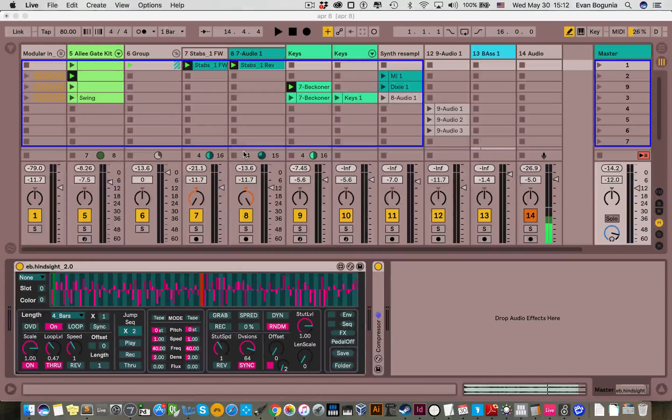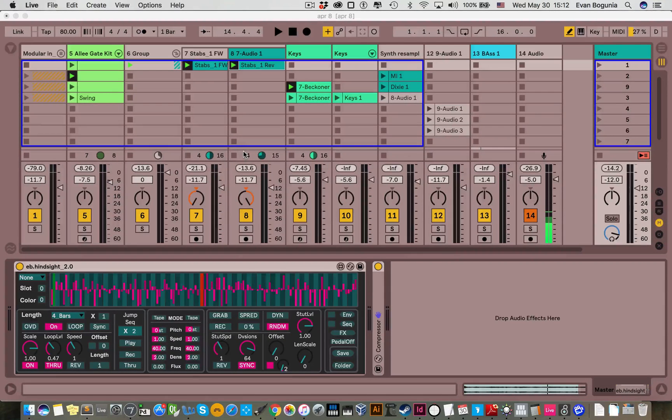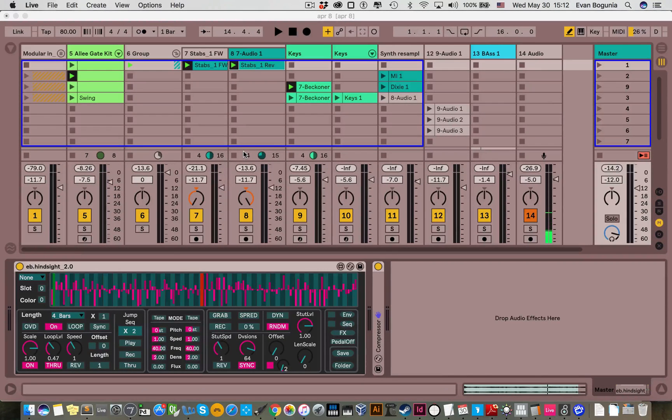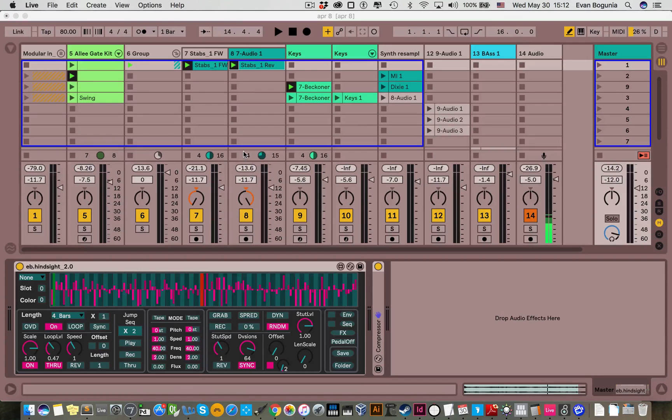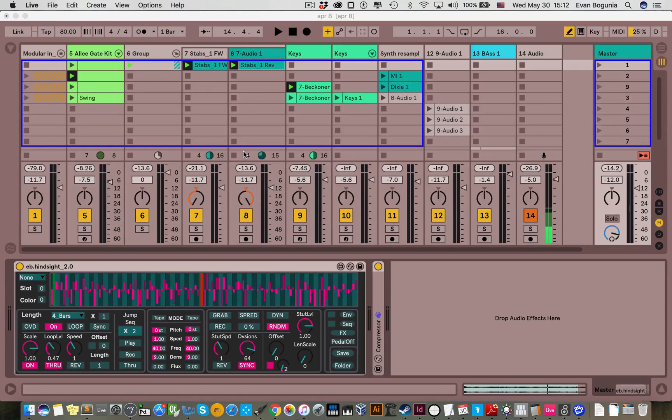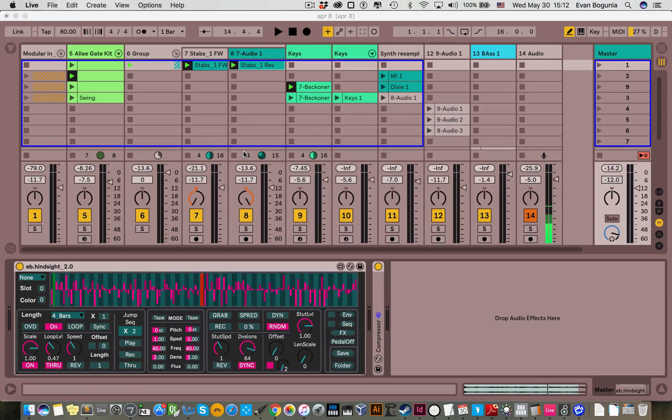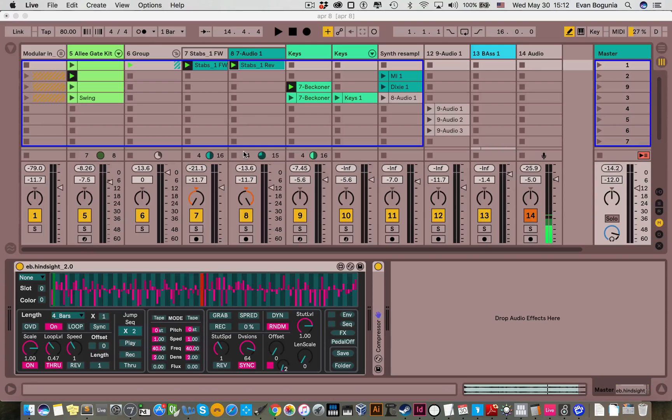I'm very excited to announce and release Hindsight version 2.0. There's some other videos on my channel that go over the basic operation, the general operation for version 1 and not much has changed in that regard. This video will focus on everything that has changed in version 2.